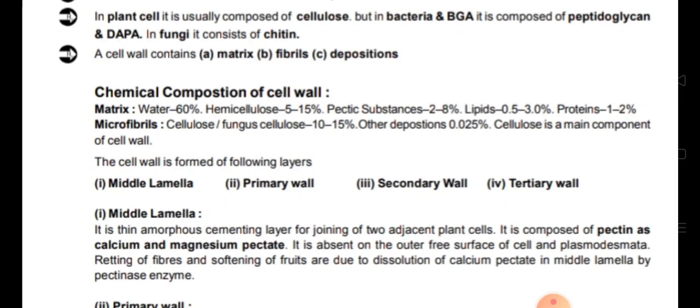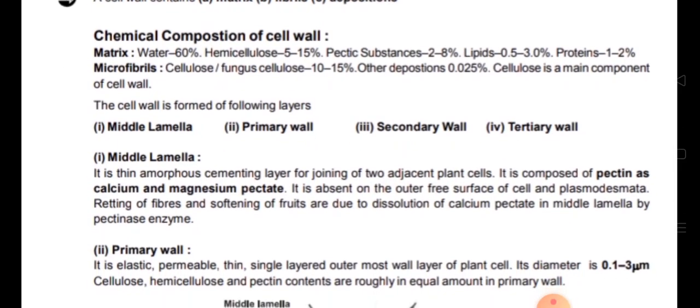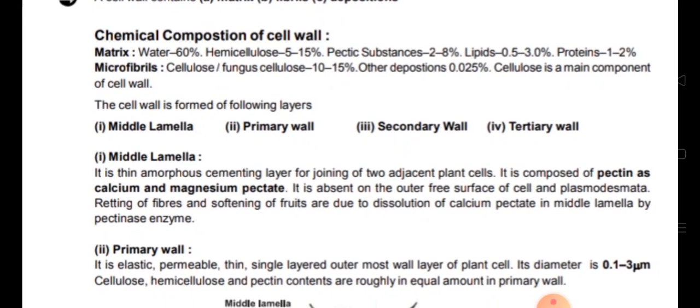Cellulose is the main component of the cell wall. The cell wall is made up of four layers: first is the middle lamella, which is the base; then comes the primary wall, secondary wall, and tertiary wall. We will first discuss the middle lamella.